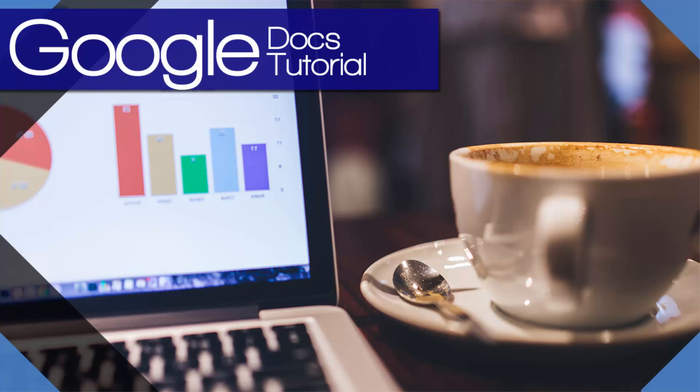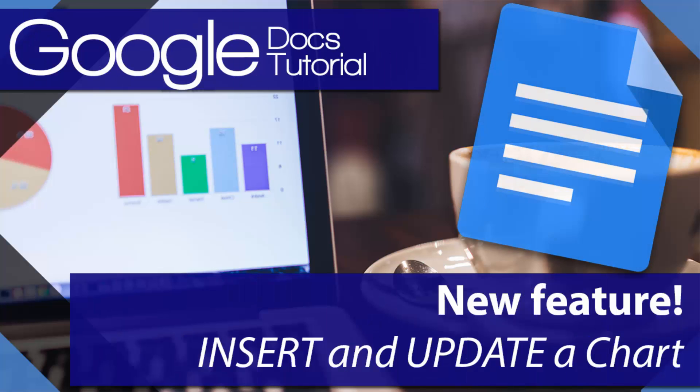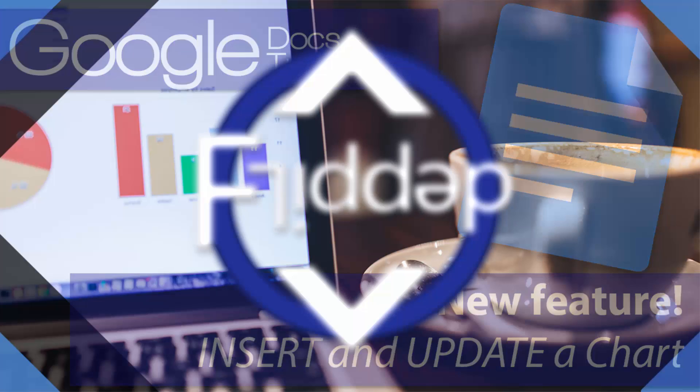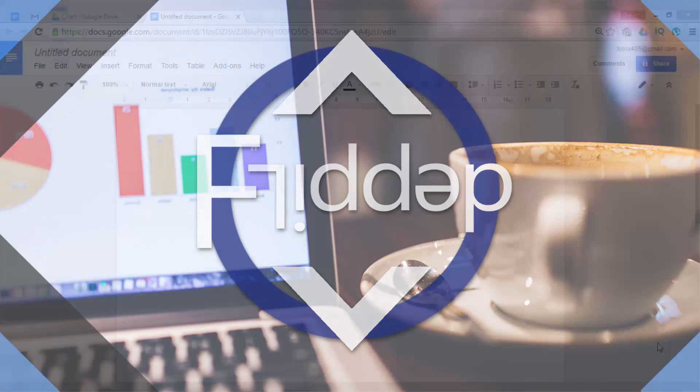Today we look at a powerful new feature of Google Docs, Insert a Chart, which is easily updated with a single click. This is another Flipped Classroom Tutorials.